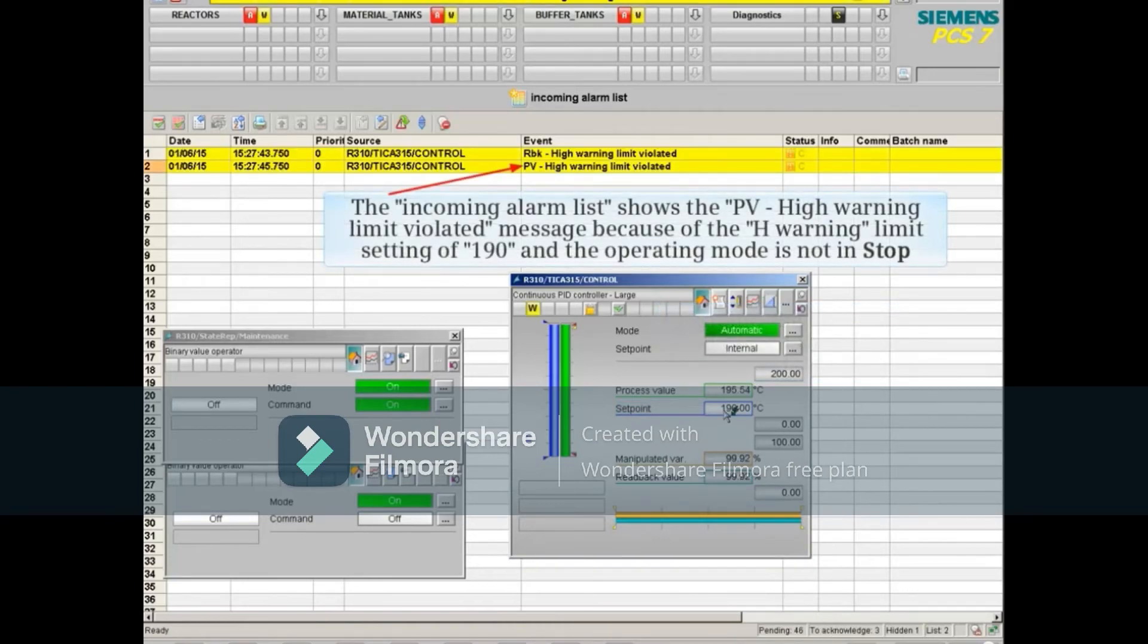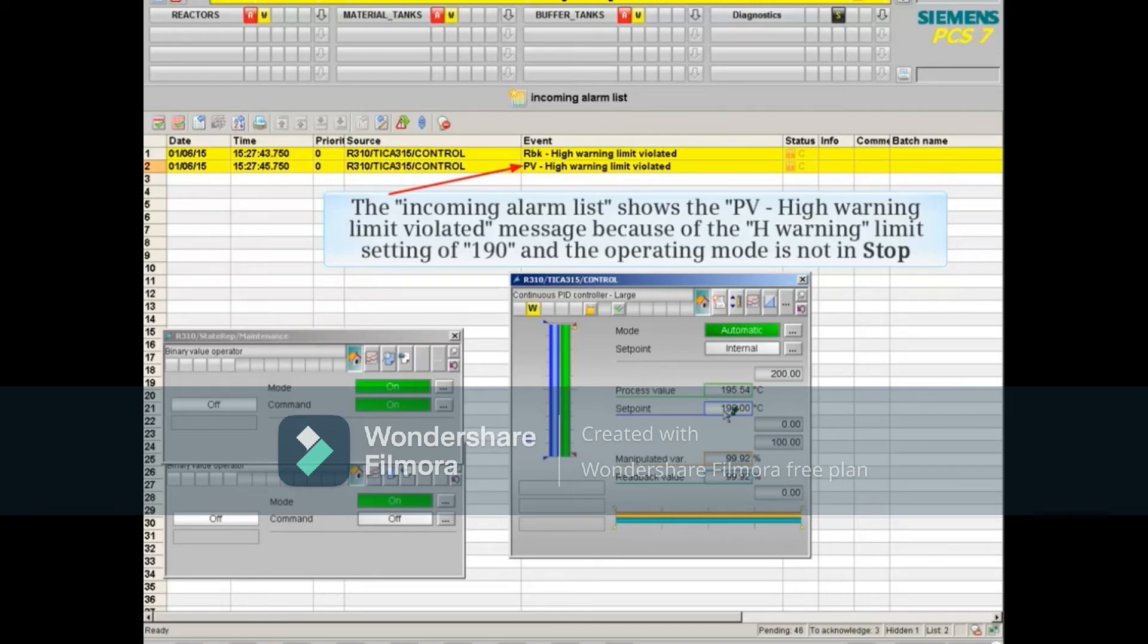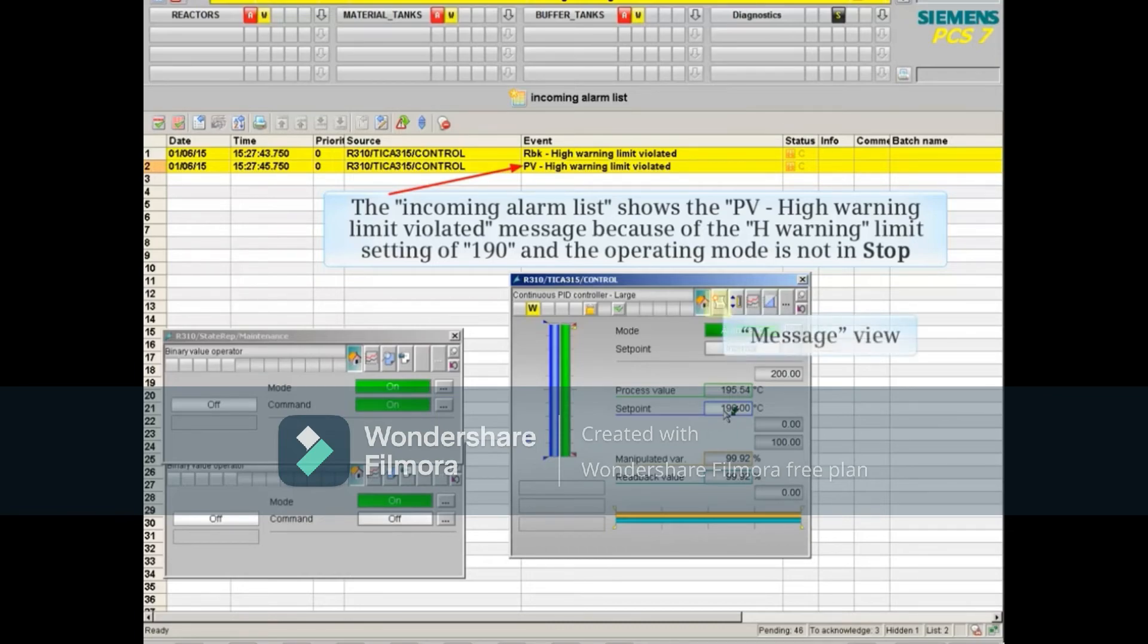The incoming alarm list shows the PV high warning limit violated message because of the high warning limit setting of 190 and that the operating mode is not in stop.